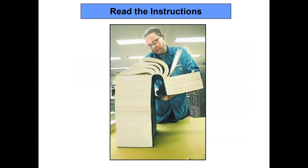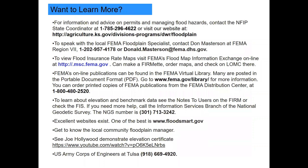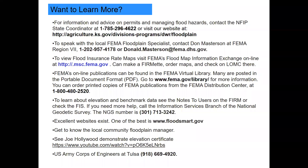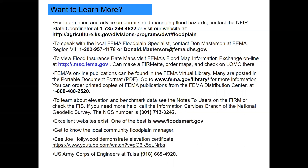If you have any questions about what's been covered today, read the elevation certificate instructions, and if those don't answer your questions, call Cheyenne. Here are a few places to learn more: my phone number is at the top; FEMA's flood program specialist for Kansas is Don Masterson; for flood map information search FEMA's library or order books at 480-2520. Floodsmart.gov is a resource too.